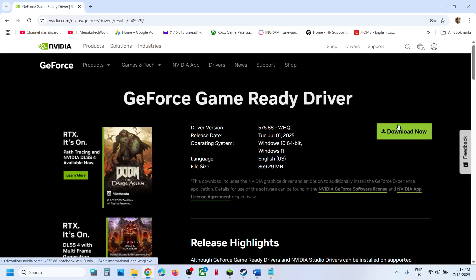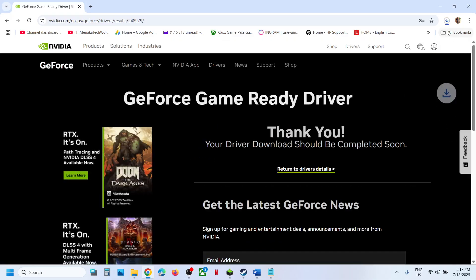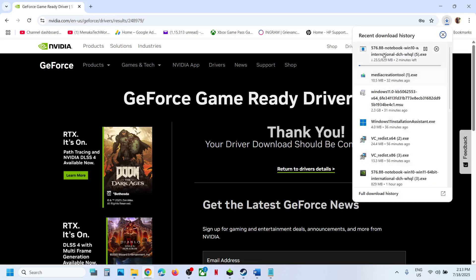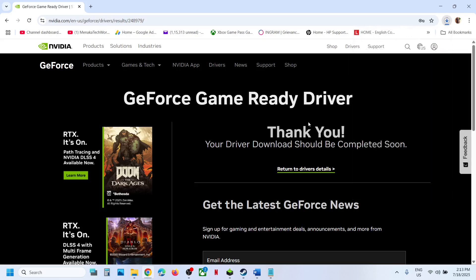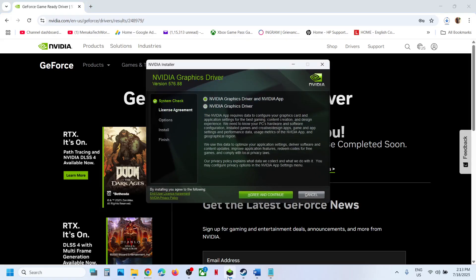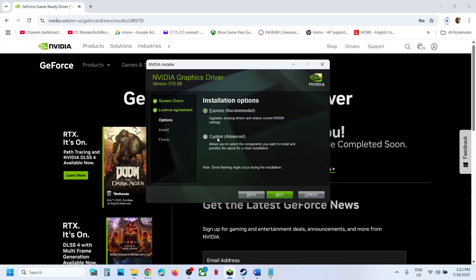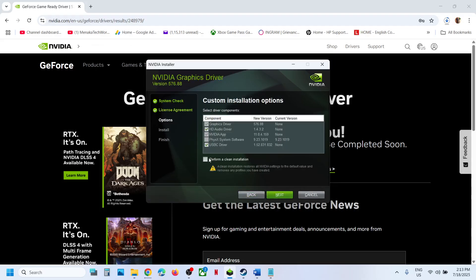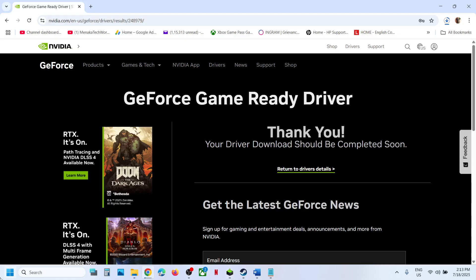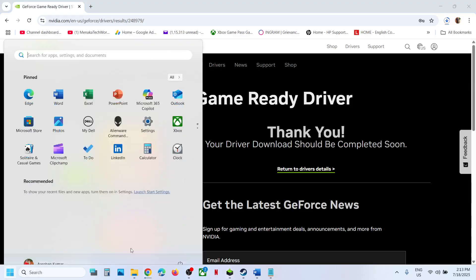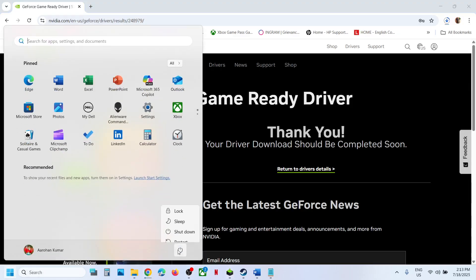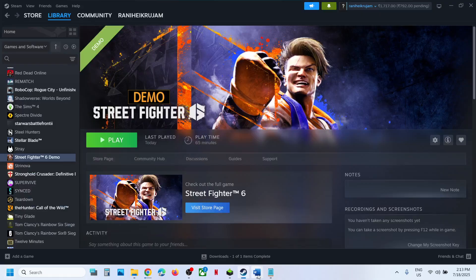Download this file. Once the download is complete, run this exe file. Click yes to allow and then click OK. Click agree and continue. Select custom option, then click next. Put a check on the box which says perform a clean installation and then click next. After the installation, restart your computer. After the system restart, launch the game and then check.